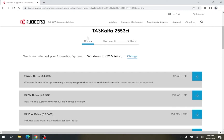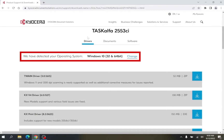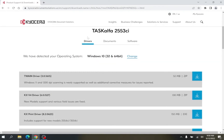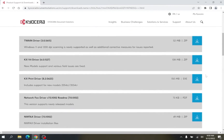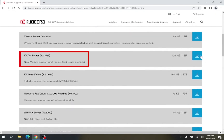Kyocera's site should auto-detect your computer's operating system. If it does not, you can select your operating system. In this case, Kyocera has detected that I'm on Windows 10. Listed below are different drivers that will work with the model that you selected. For a print driver, we want to scroll down until we see KX Driver.